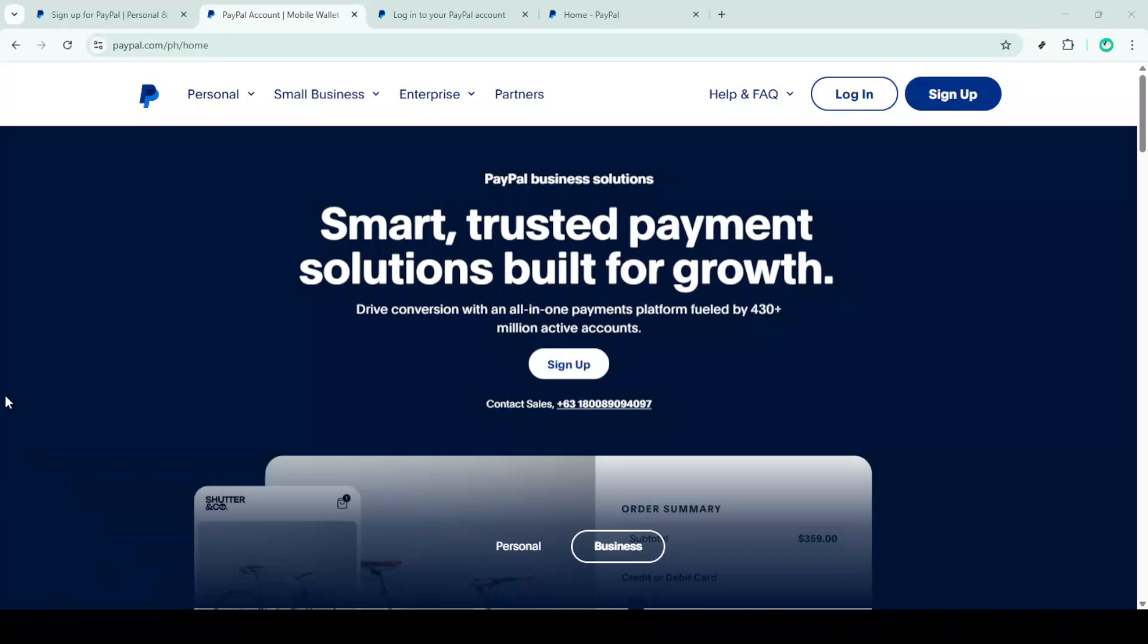In today's video, I'm going to teach you how to fix the problem of linking a bank account to your PayPal account in just 5 minutes. This can be frustrating, but we're going to break it down into simple steps to get you up and running smoothly.